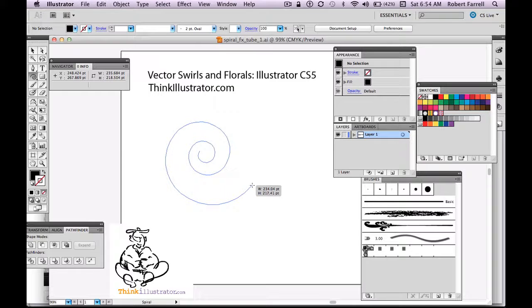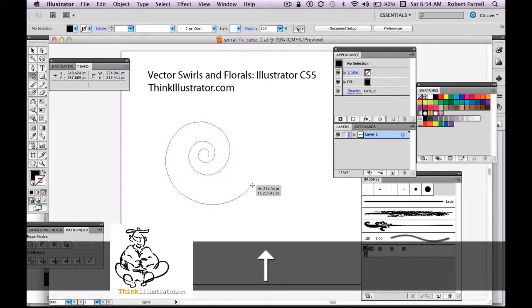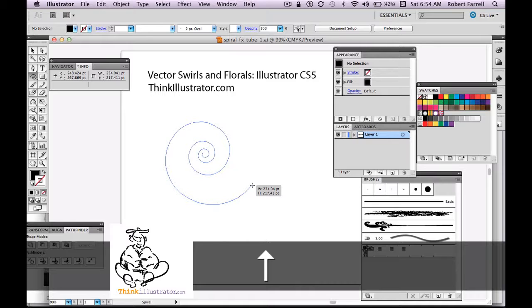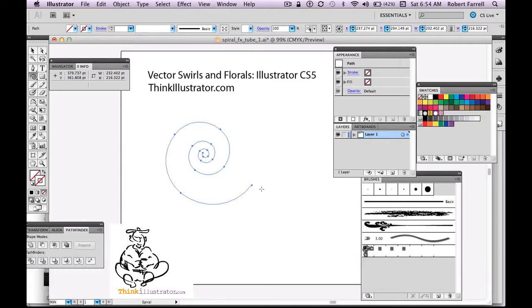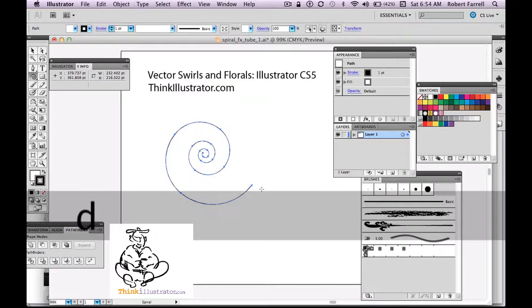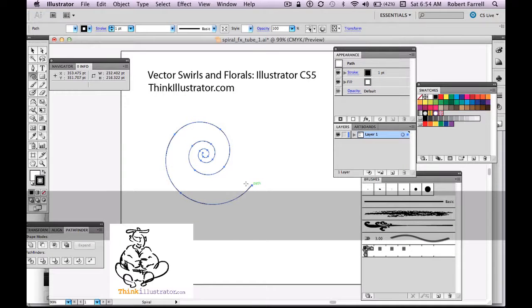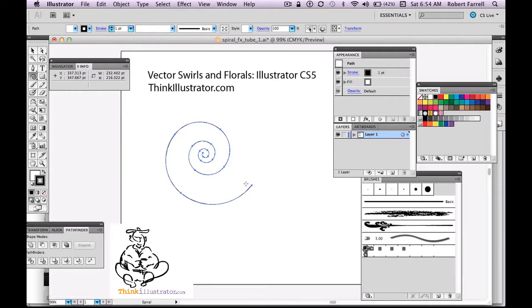Now, you hold down the up arrow or down arrow, you can create more or less of a spiral. I'm going to go with that spiral right there. D key for default. So it's defaulting to black stroke white fill.